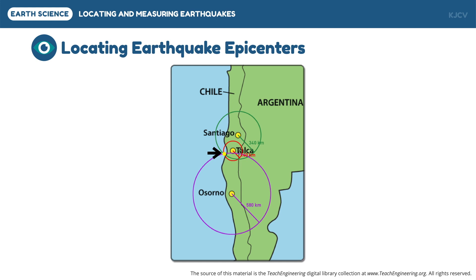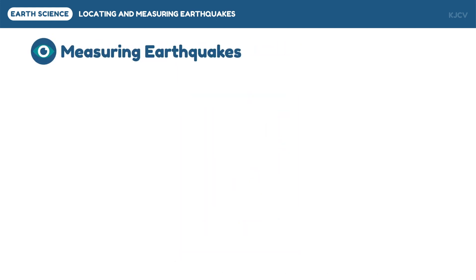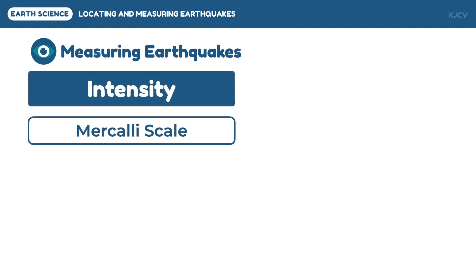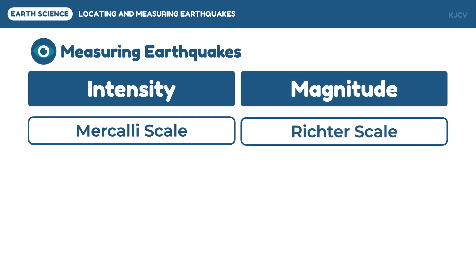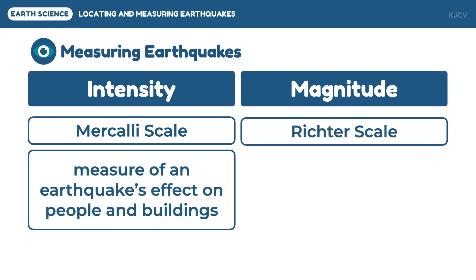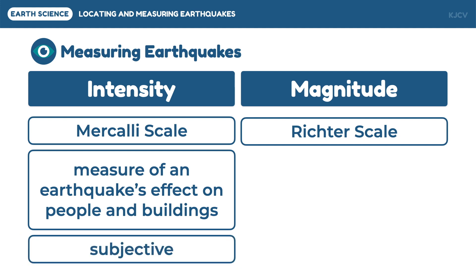Now let us discuss measuring earthquakes. Earthquakes can be measured using its intensity, or the Mercalli scale. Intensity is the measure of an earthquake's effect on people and buildings, which makes intensity measurements subjective and different at different locations. This is due to the distance, ground type, construction materials, and the sensitivity of people in experiencing earthquakes.